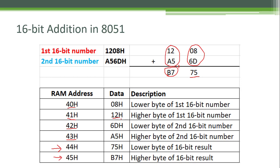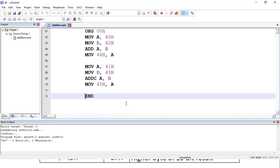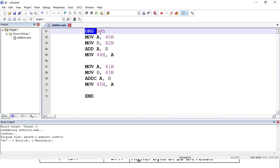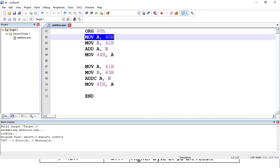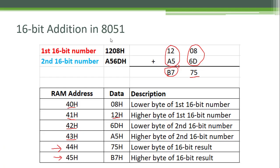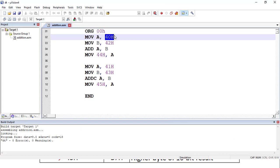Now we will see the actual implementation of this program in Keil Microvision 4 software. I have already typed the program. Here, ORG 00h is an assembler directive which indicates the start of the program, and address 00h is the address of ROM memory. The first instruction is MOV A, 40h — here 40h is the address of RAM memory. We have taken the lower byte of the first number which is stored at 40h into the accumulator using this first instruction.